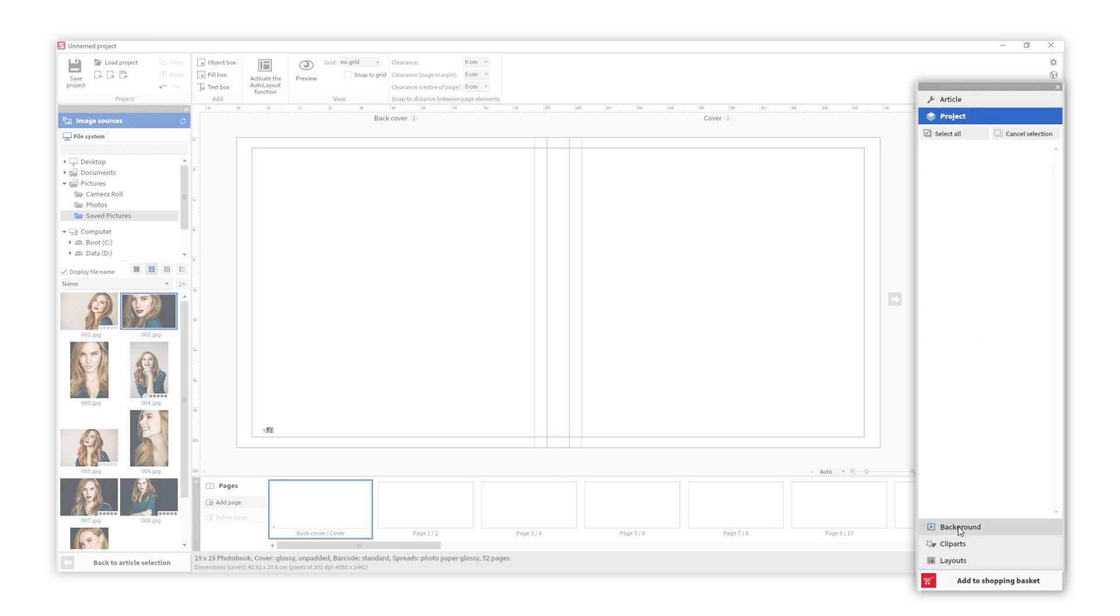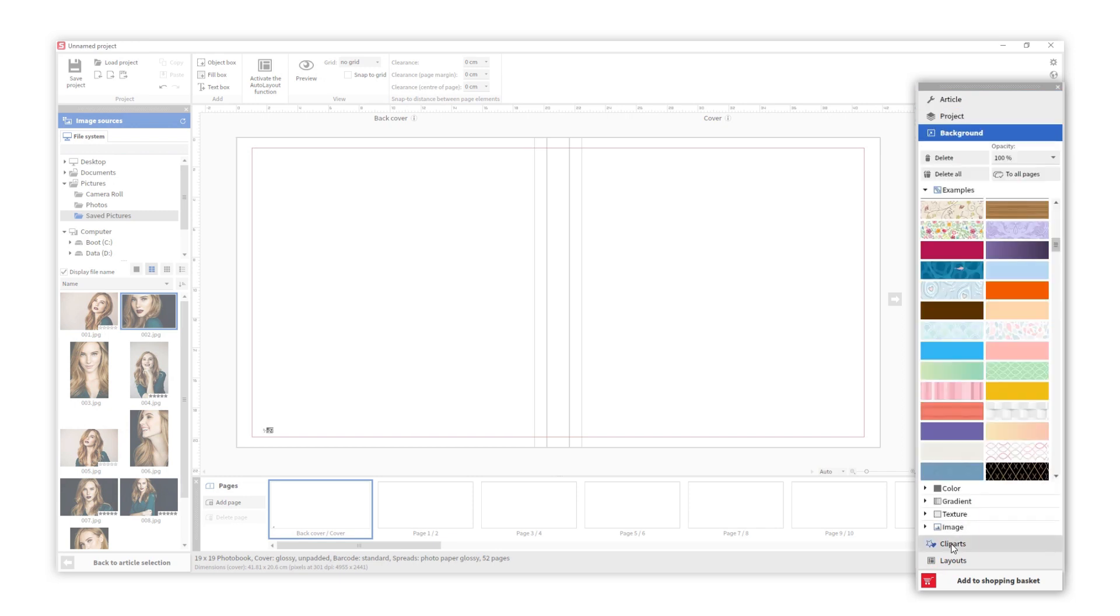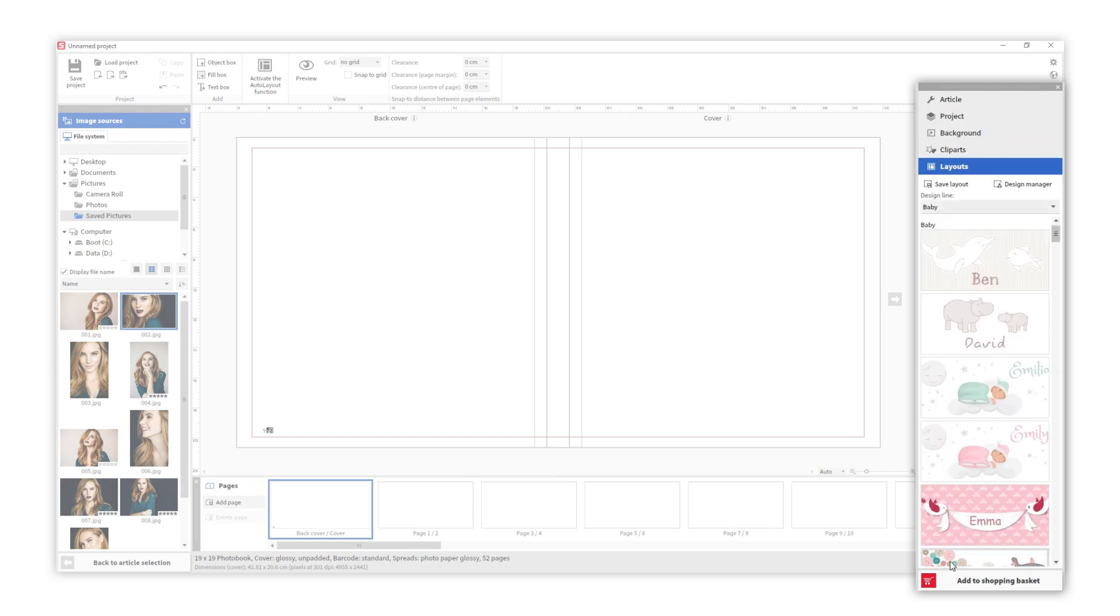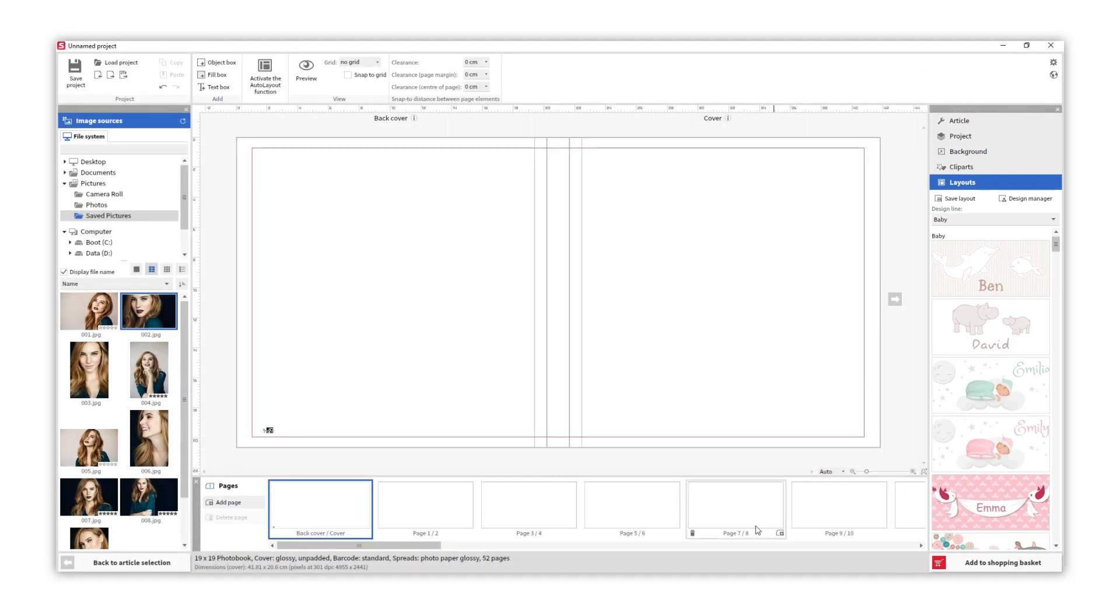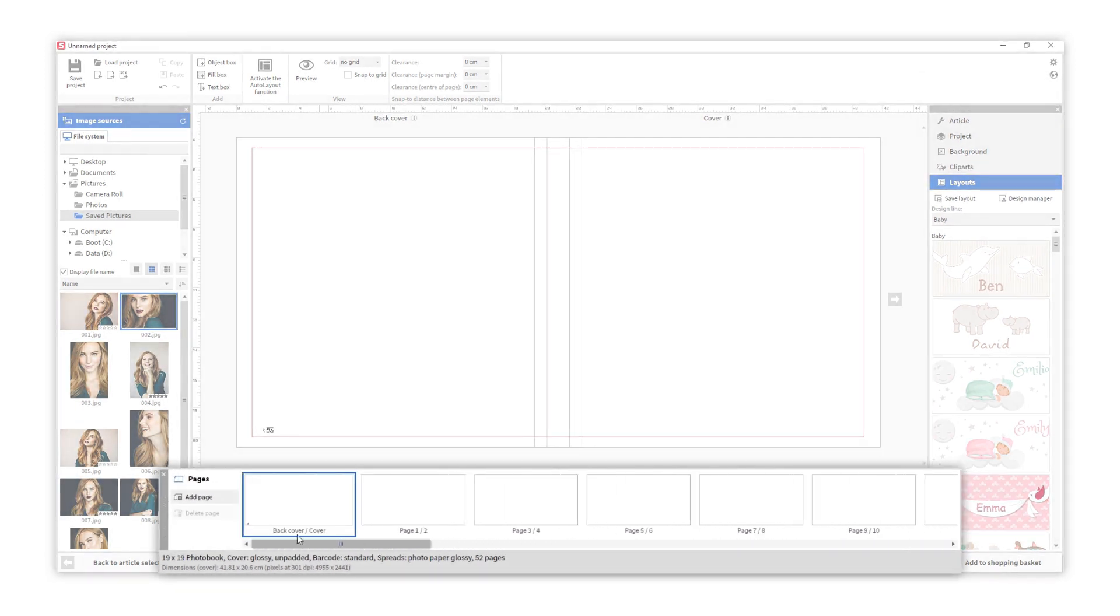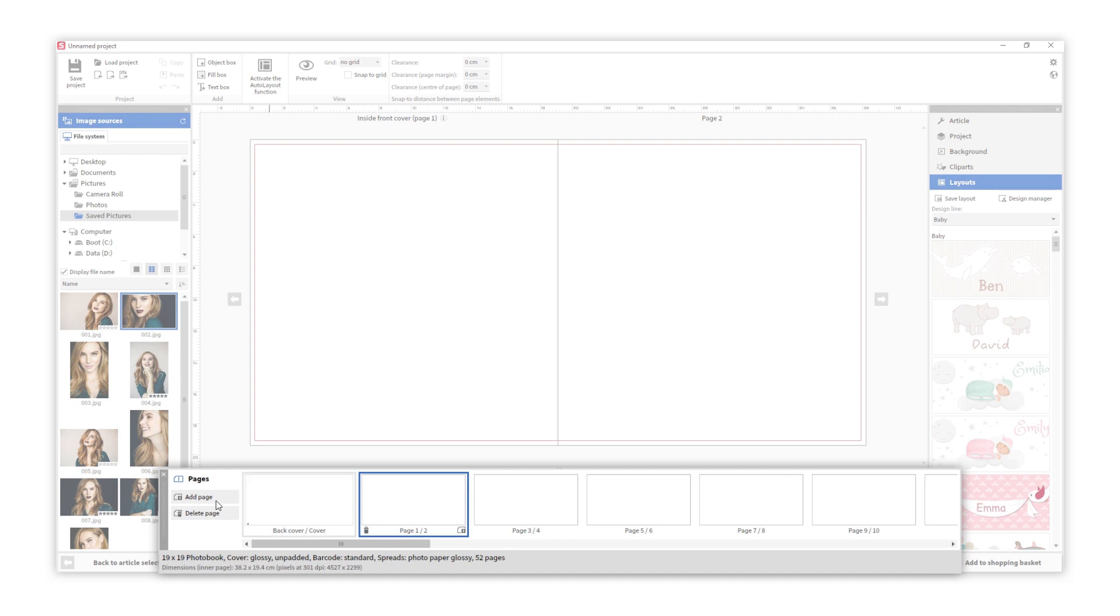add some backgrounds, clip art, and layouts. In the bottom menu we can navigate through our photo book, add or remove pages, and reorganize them.